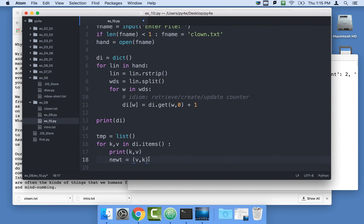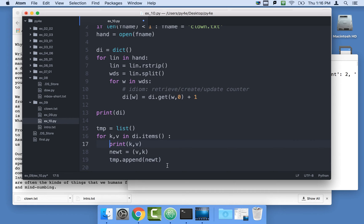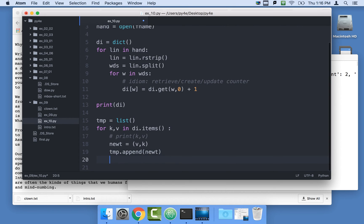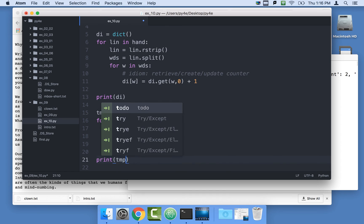Then I'm going to say temp dot append newt, newtuple. So I'm going to end up with a list of tuples. Let me comment this one out. And when I'm done here, I'm going to print temp.